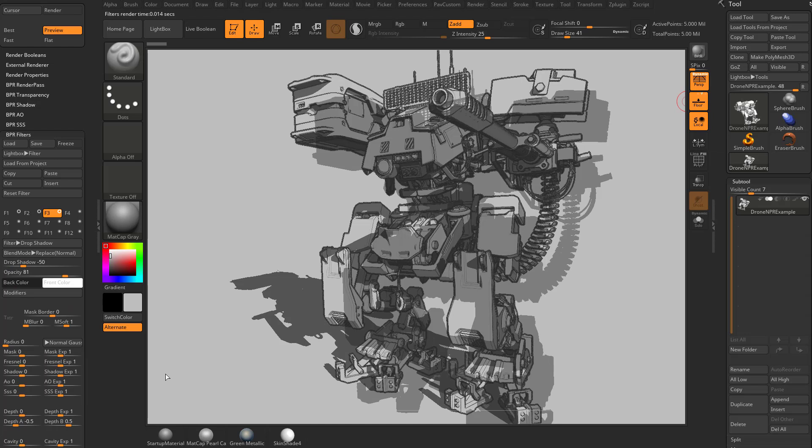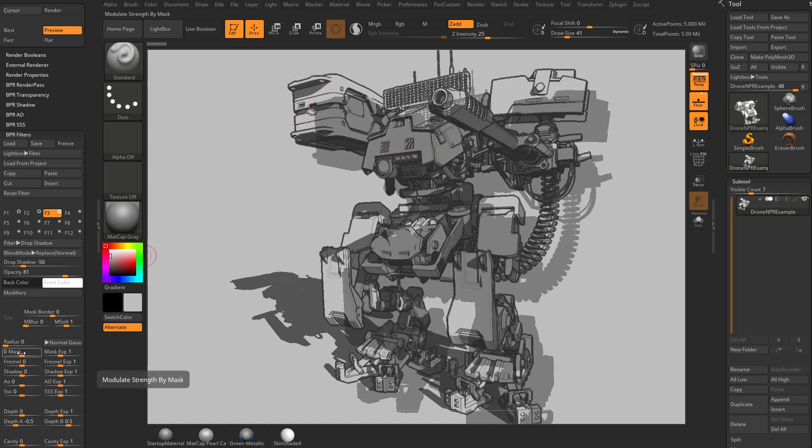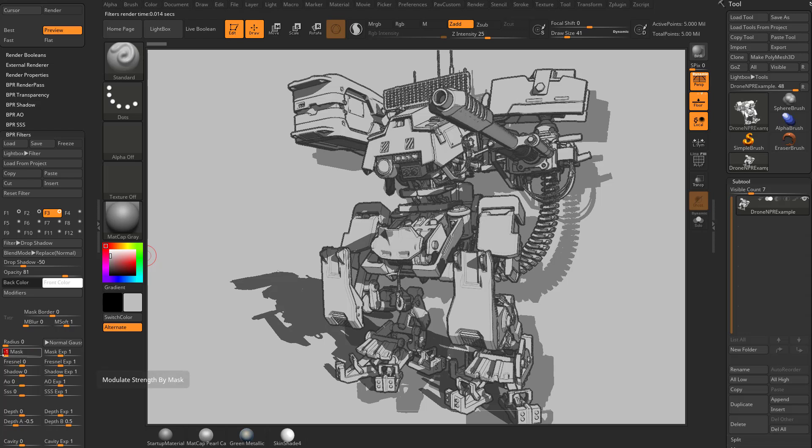So with drop shadow selected, we now have that as our filter. And you see by default it's just applying a drop shadow to our entire object. But really I only want it to affect the background. I don't want the drop shadow to be on top of our object. So we need to go into mask here and we want to put that just to our background.